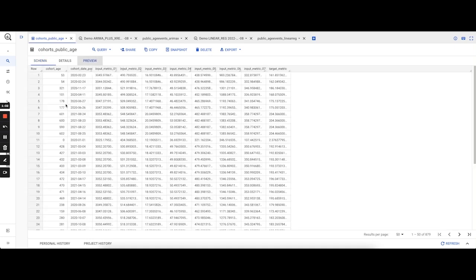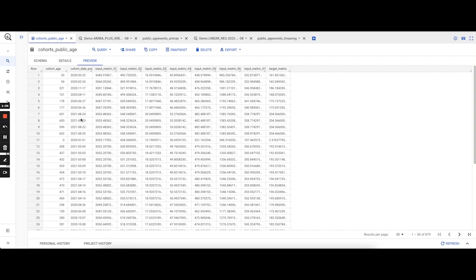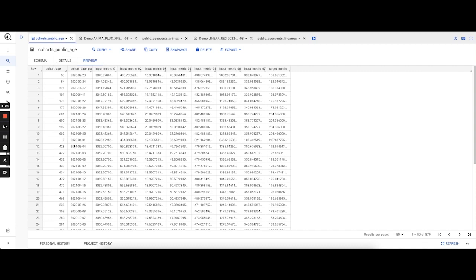We also have a CohortAge pseudo metric. Now, as we can see, CohortAge is an integer value, but time series models generally take in a timestamp variable as their time series variable. So what we've done is created a new field by adding an arbitrary date to the CohortAge. For example, we've taken the arbitrary date as 1st Jan 2020, and to get this CohortAge pseudo, we add the CohortAge value to that as number of days. CohortAge 0 corresponds to 1st Jan 2020 itself, whereas CohortAge 54 corresponds to 24th Feb because you're adding 54 days after 1st Jan 2020.